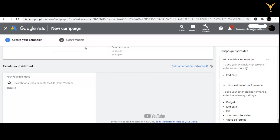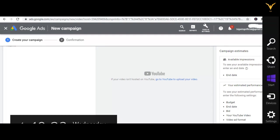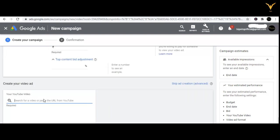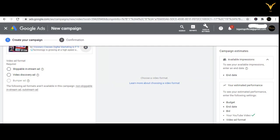If you want to paste the URL, you can do it from here — click here and paste the URL. Or go to your YouTube page to upload: click on this and upload it from YouTube. I will show you the URL option. I have copied the URL, so let's understand how to do that.